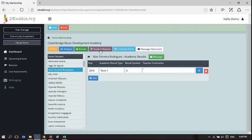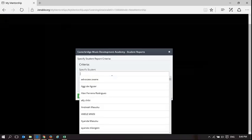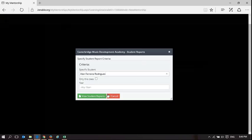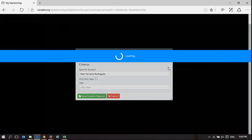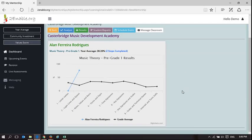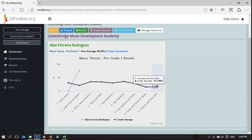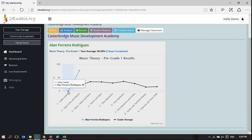So when I go to learner results, and I'll pick that same learner, I can go and have a look and see. I think Alan might have done only one or two tests. Yes, he has. So that's the grade average, and Alan has only done two. So letter names he didn't do very well in, and he's done far better in ledger lines and spaces.